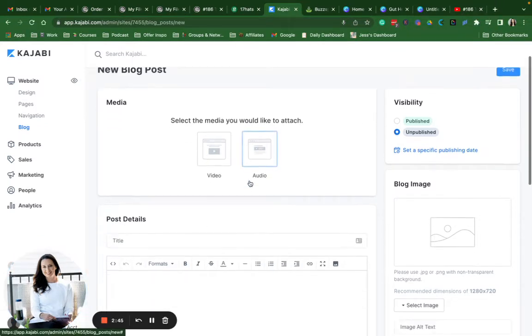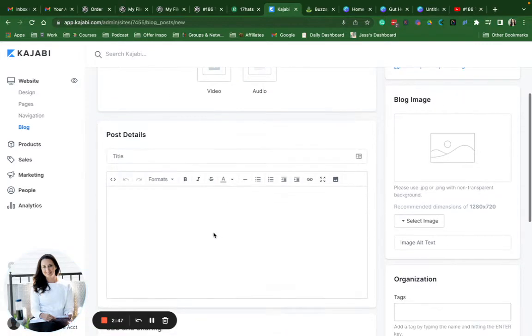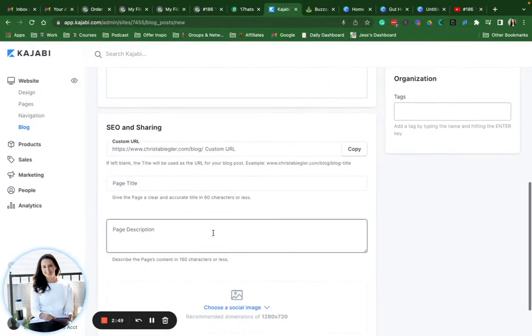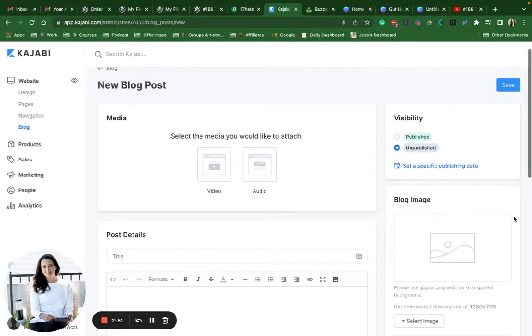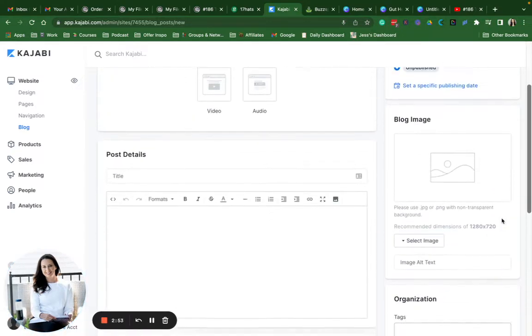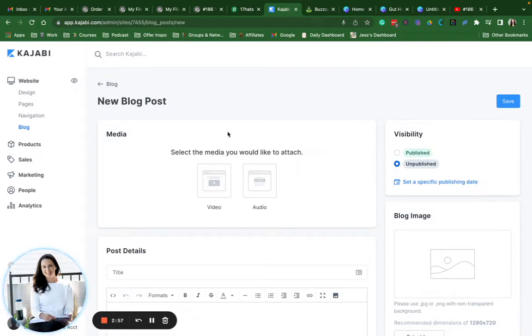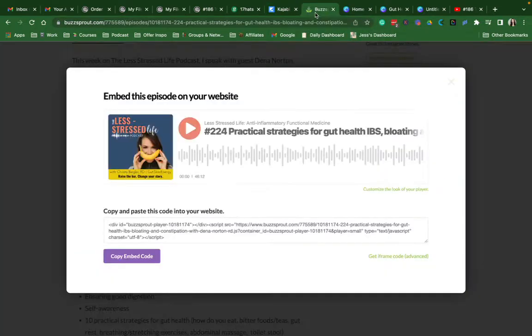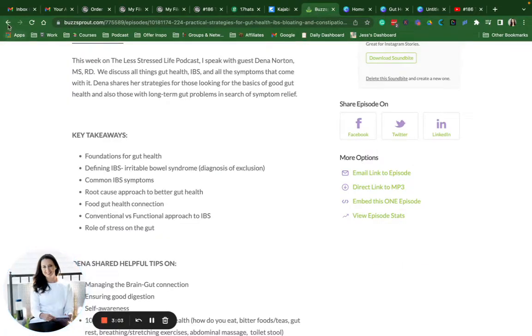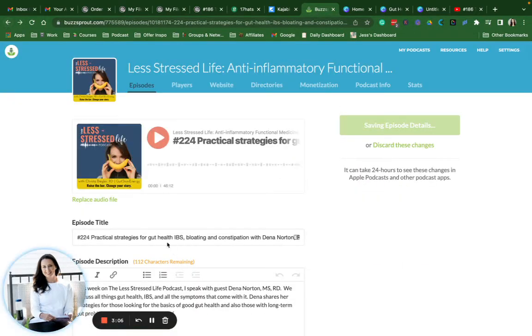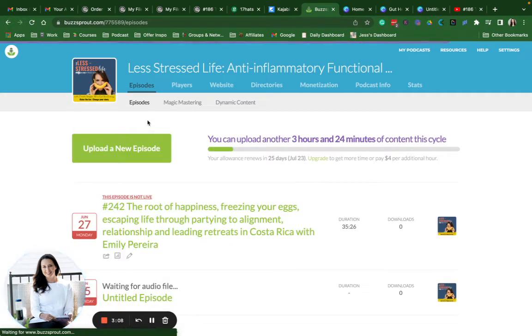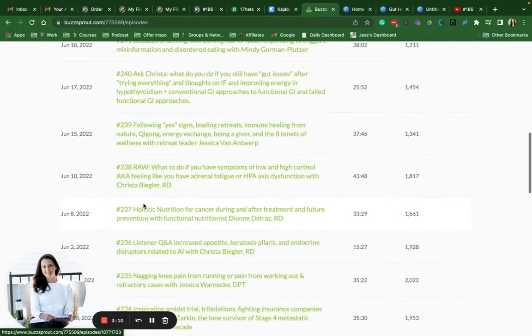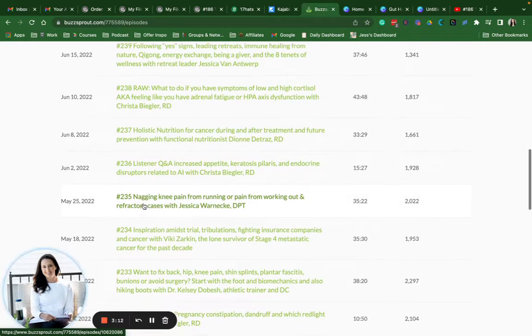Here's your blog post page. As you can see, you can add media, the title, the post, your SEO and sharing, blog post images, and if you want to do any sort of organization. Right now this blog is unpublished, so the first thing I'm going to do is pop into Buzzsprout to host our episodes and find the episode that I'll be reposting.